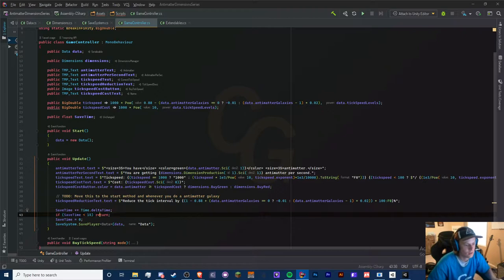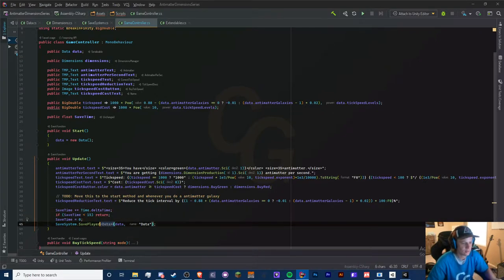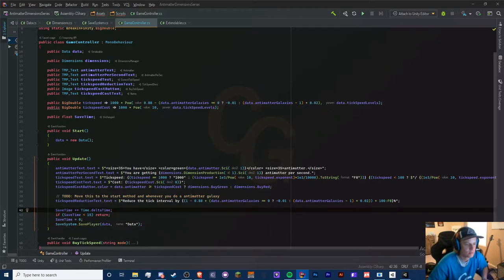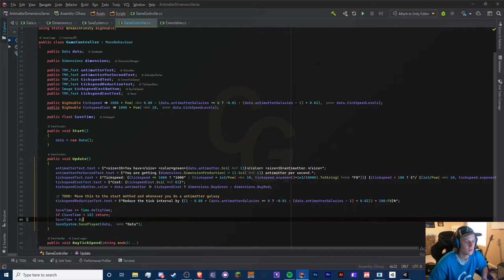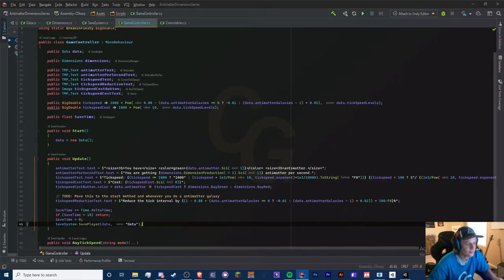Now you'll see that this is redundant, so we can just get rid of this because we already predefined our type right here. So we have saved our player.